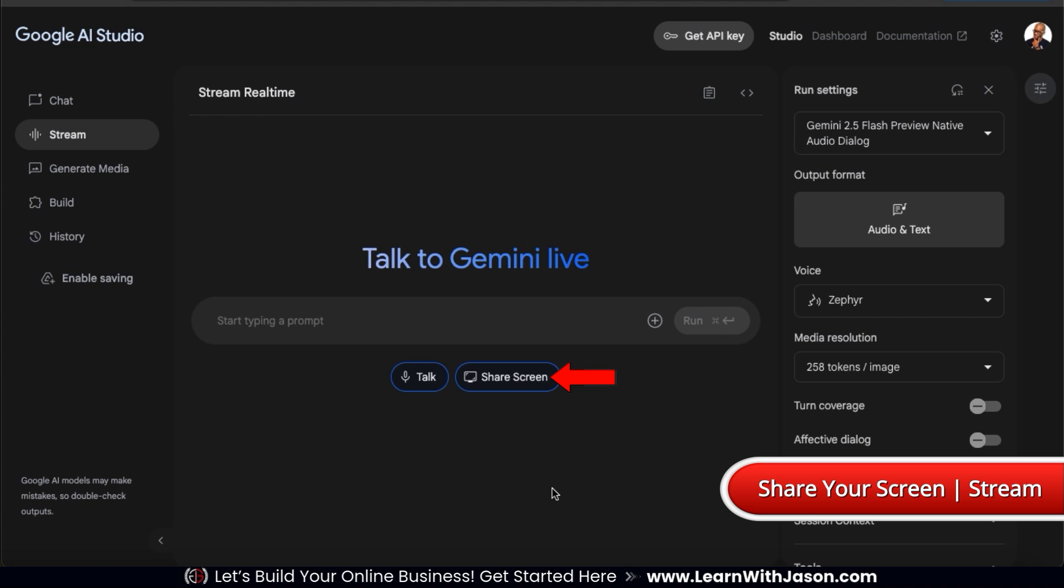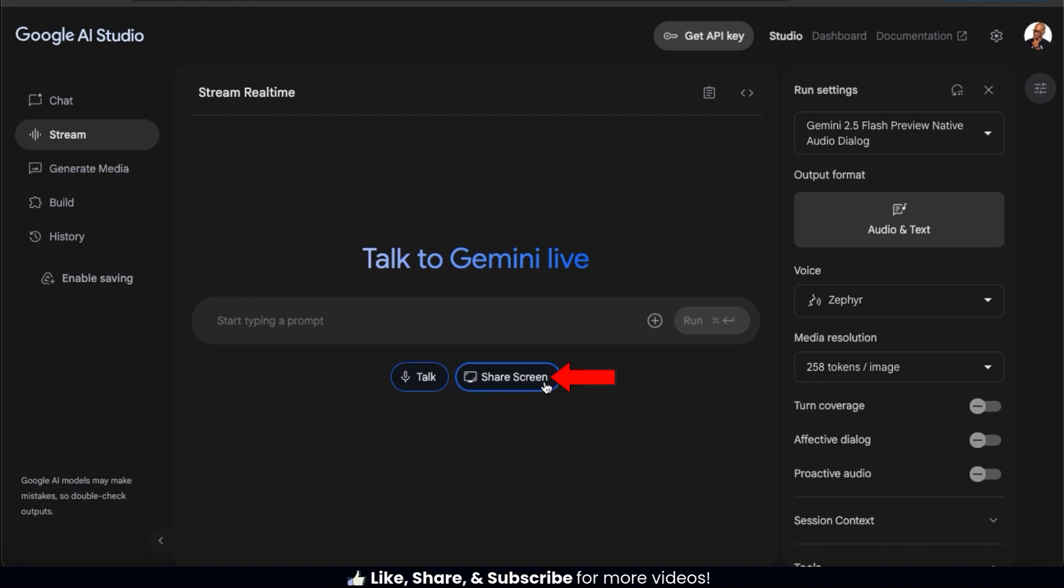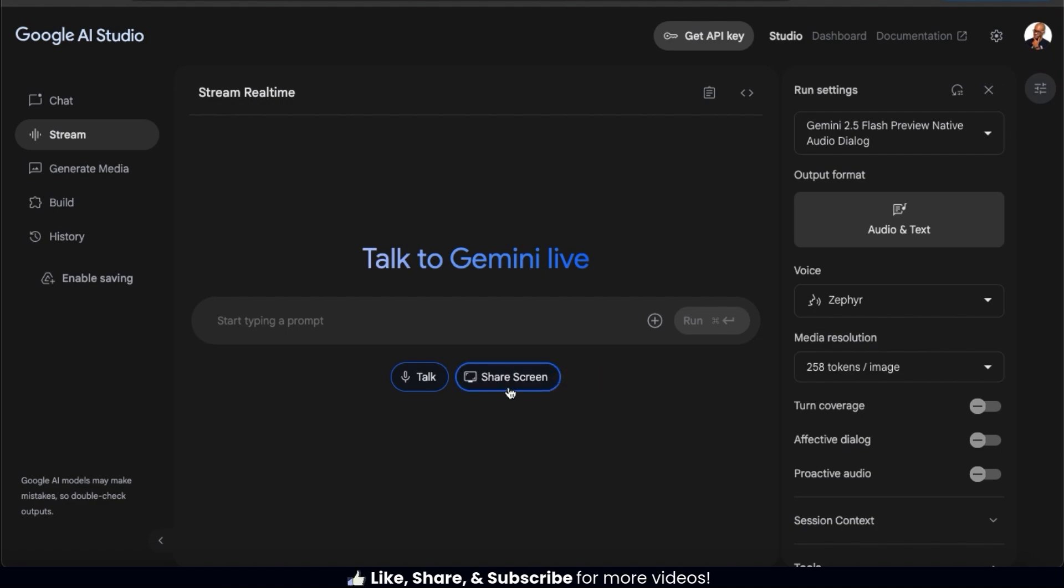This allows Gemini to analyze our websites, ads, or anything else on our screen in order to brainstorm ideas and suggest improvements. So to test it out, let's click the share screen button here.